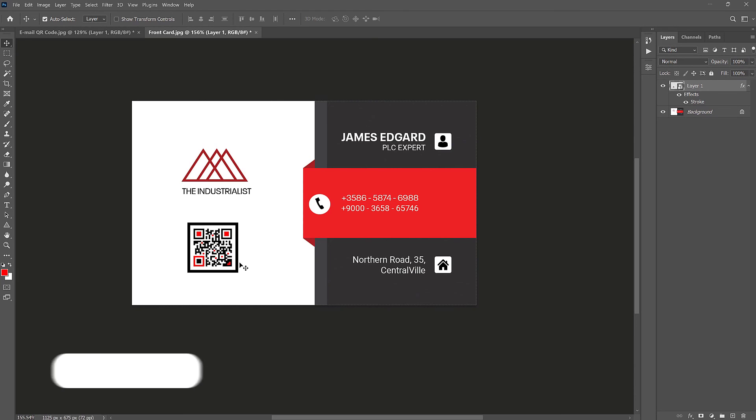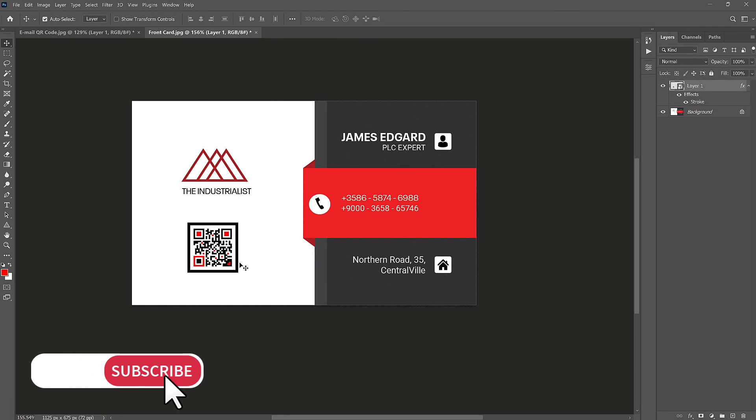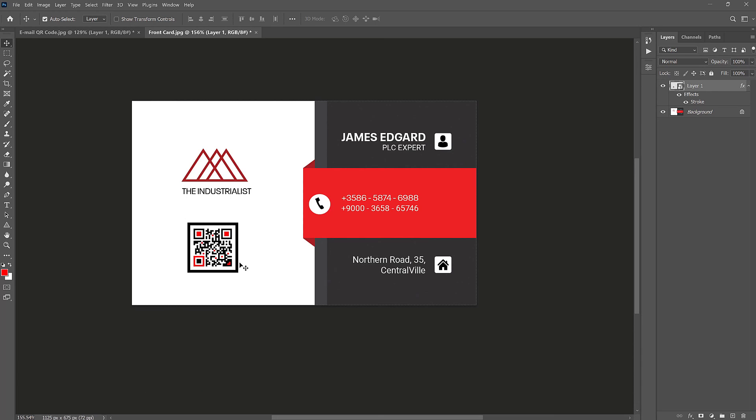So this is how you can quickly generate a QR code for your website, a blog, a phone number, or email address and then stylize it inside of Photoshop. Hopefully, you found this video very helpful. If you did, thumbs up and then subscribe to this channel. Thank you for watching and I'll see you in the next one. Bye-bye.